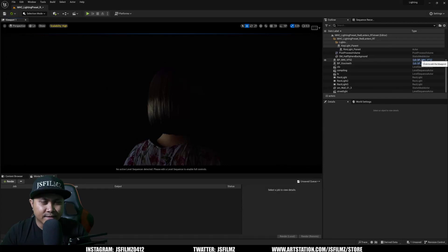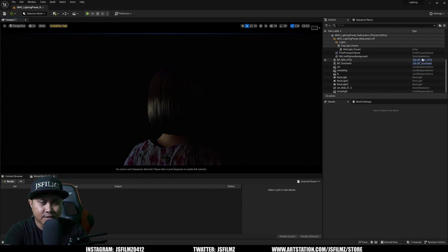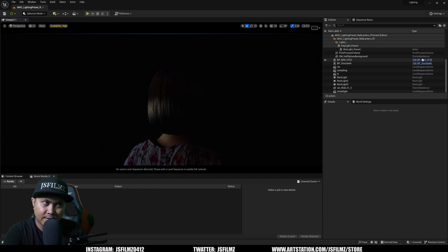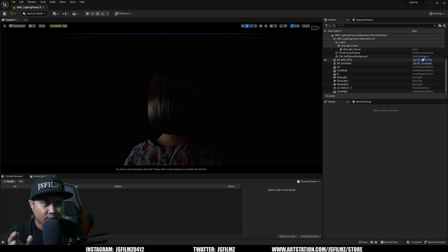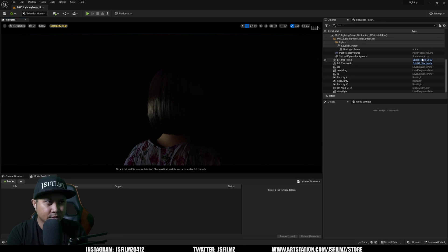Hey, what's going on y'all, Jay from JS Films. We are back in Unreal Engine 5.2. A couple of days ago I made a video about how to fix your metahuman floating head when using the metahuman animator in the level sequencer. Some of you were telling me that by following my tutorial you were losing frames per second in the editor, so that's what we're going to be tackling today.